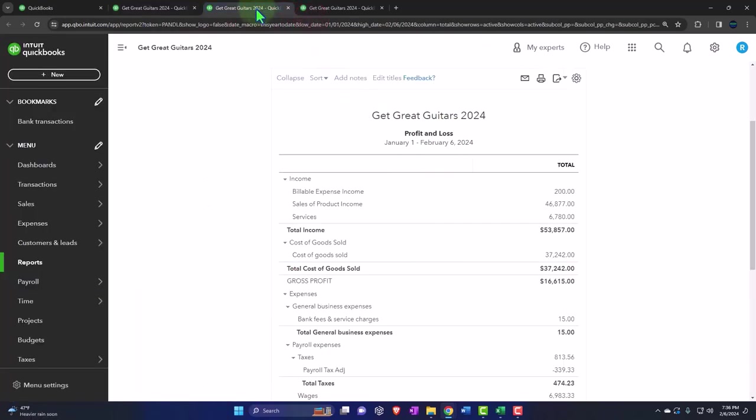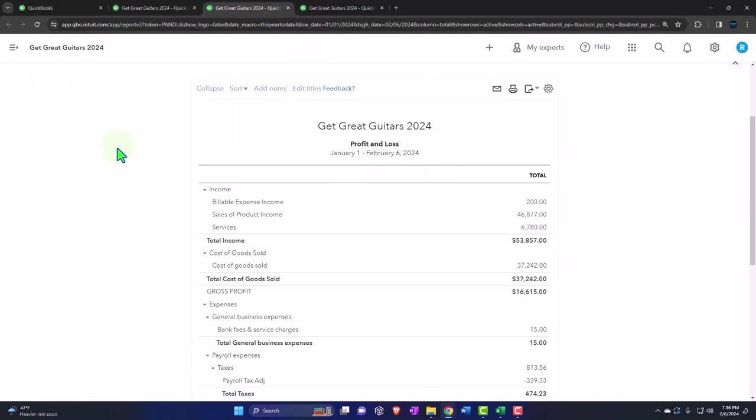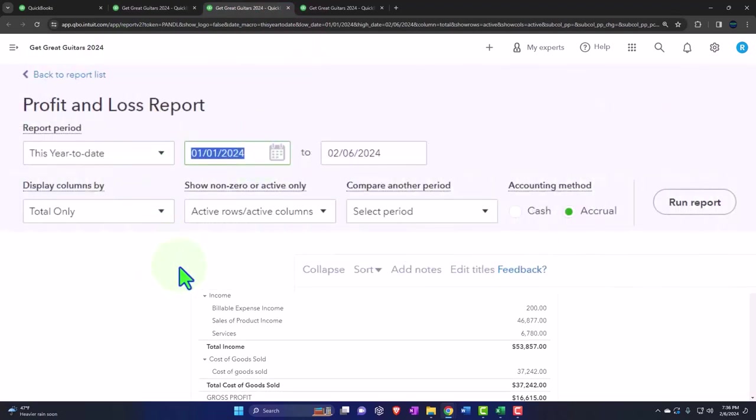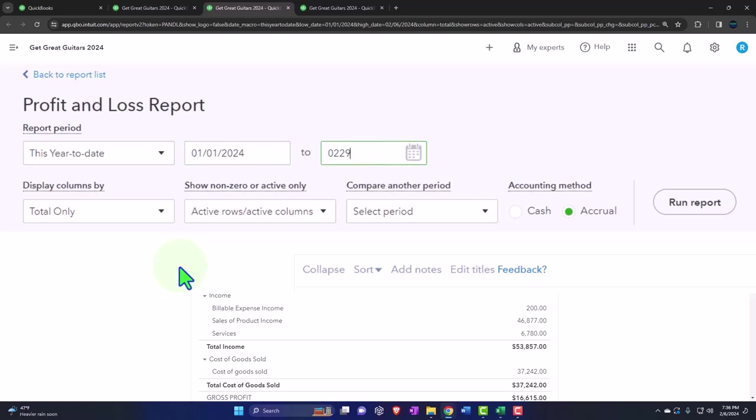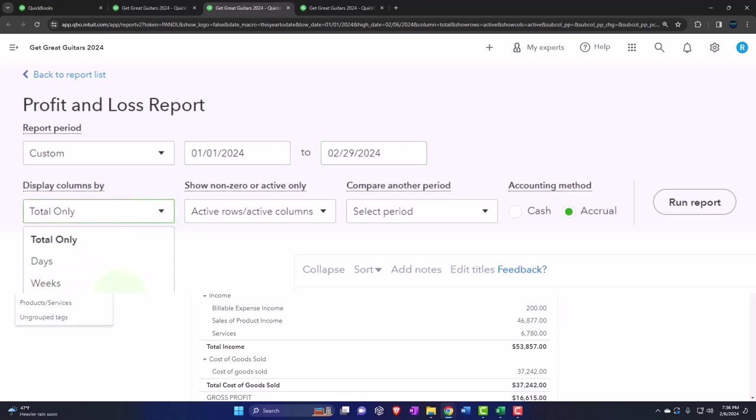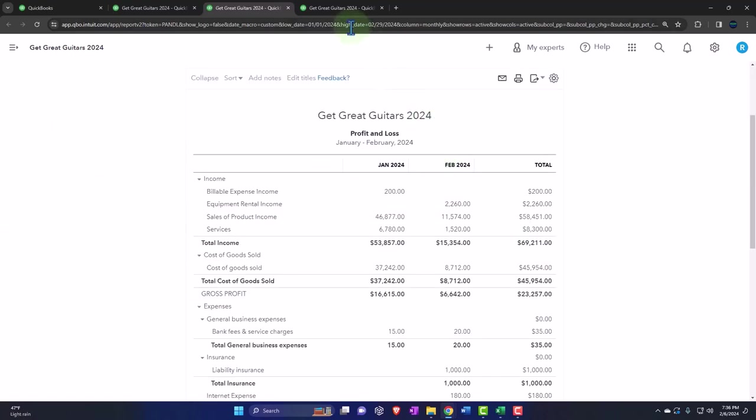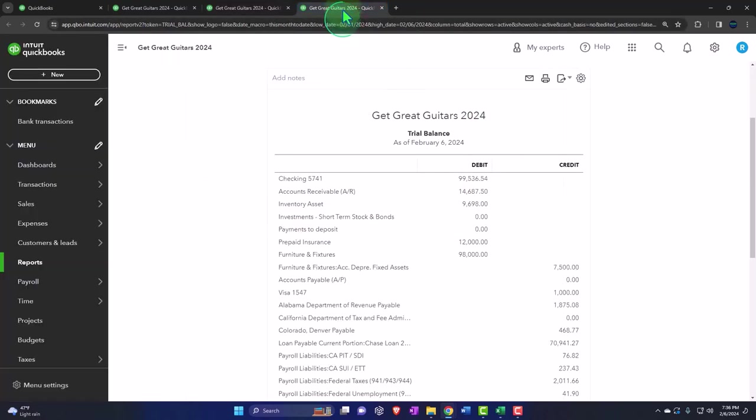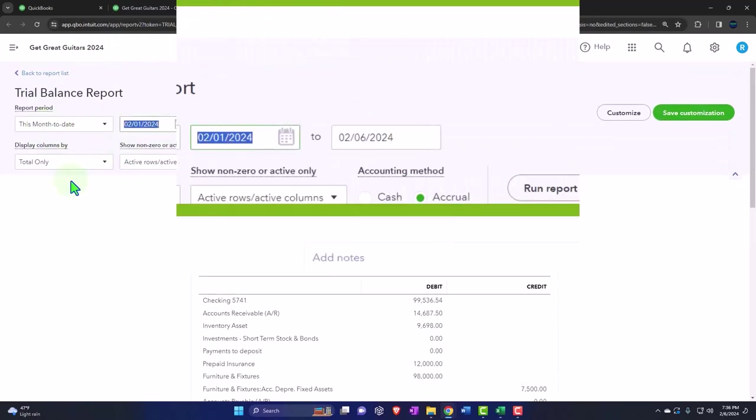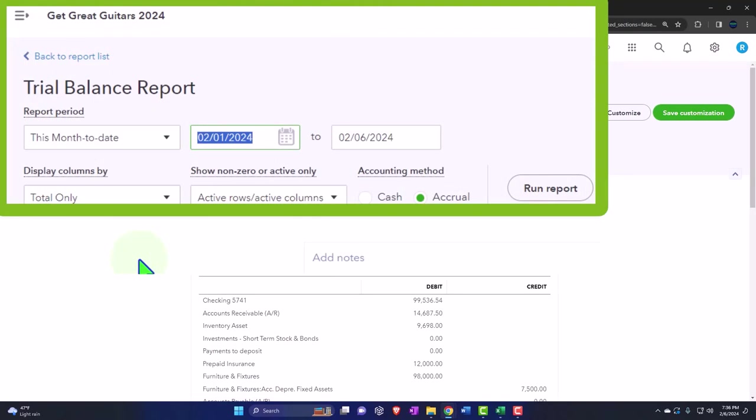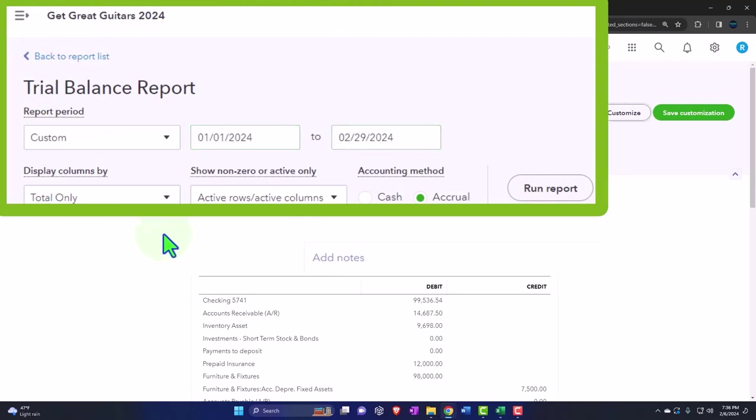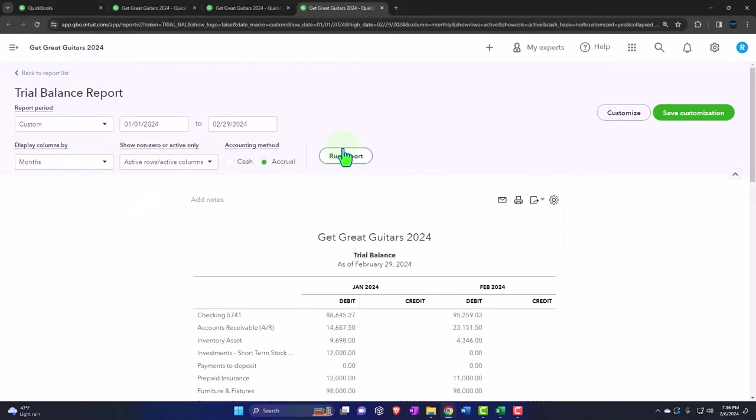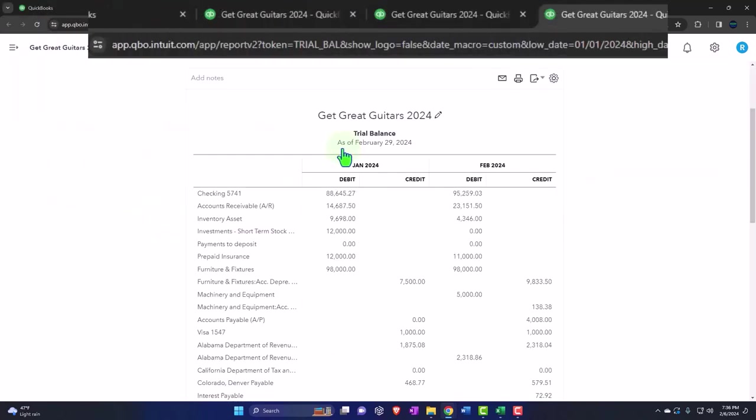We're going to close the hamburger on the income statement. The income statement's the meat and we're closing the hamburger on the income statement. 01/01/24 through 02/29/24, selecting the drop-down for months, month-by-month. Run the report. Tabbing to the right one more time, closing the hamburger on the trial balance. Then we're going to go from 01/01/24 through 02/29/24. Let's see it side-by-side with the months and run it.